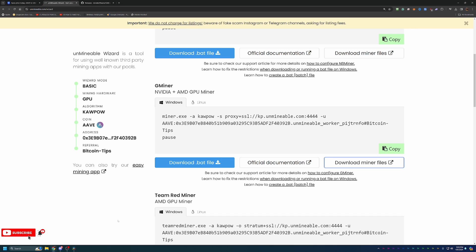So, with that being said, if you're interested in getting started mining AAVE coin or any other coin here on unminable, the link as well as my referral code are down below in the description, which I do highly recommend that if you do mine any of the coins here on unminable, you use that Bitcoin tips referral code to save 25% on your fee and keep more of the coins that you are mining.